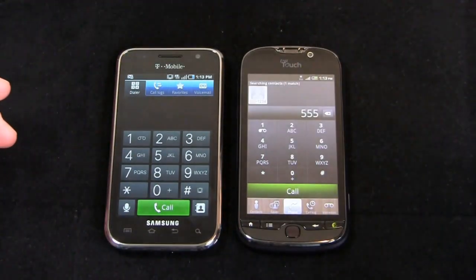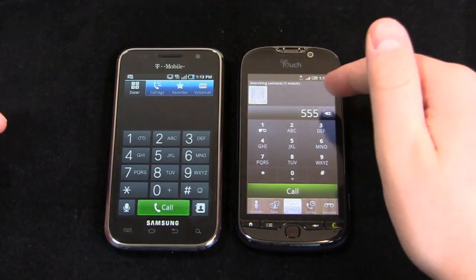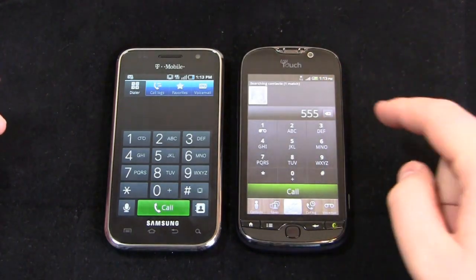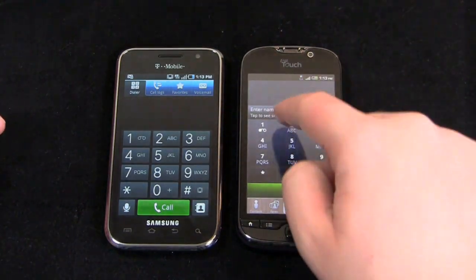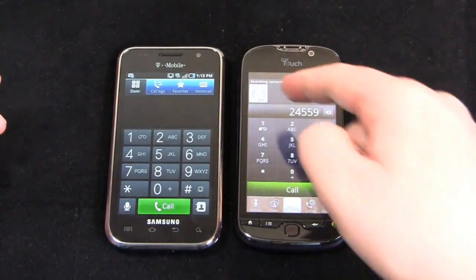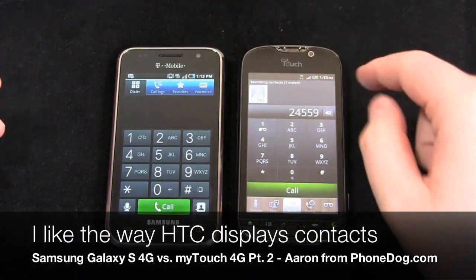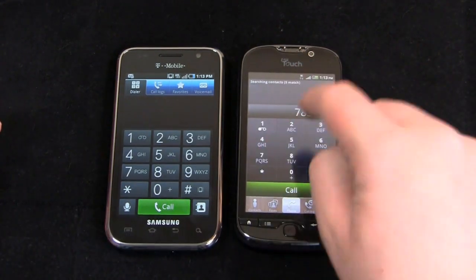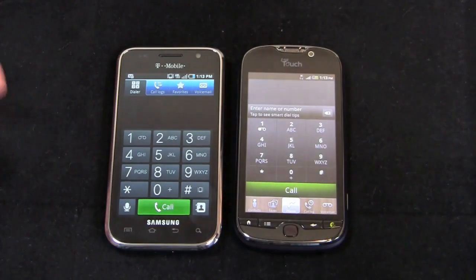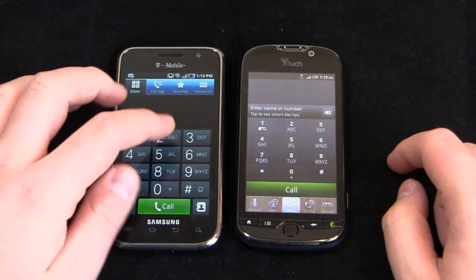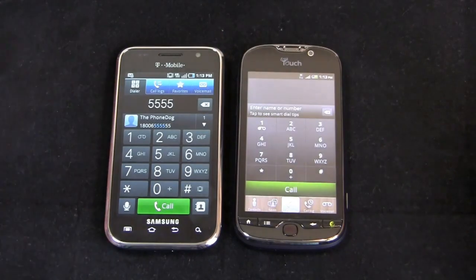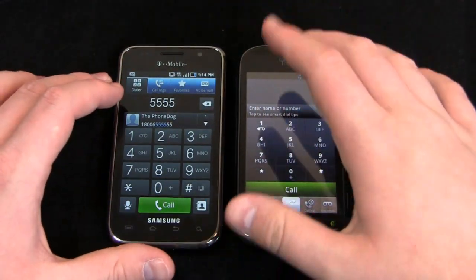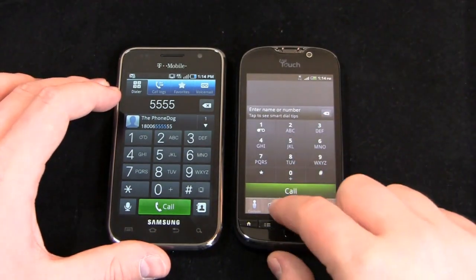One thing I like: if I'm dialing someone — say I dial 555 — it automatically brings up a contact with 555 in it. Likewise, if I type in B-I-L-L-Y, Billy Bob pops up. So there are some perks where I'm searching for a contact and I can bring somebody up and tap it to dial, whereas you don't have those options on the Galaxy S4G — you just dial 555. It gives you the option to add it and shows it below, but I think the MyTouch 4G is more intuitive in terms of the layout.